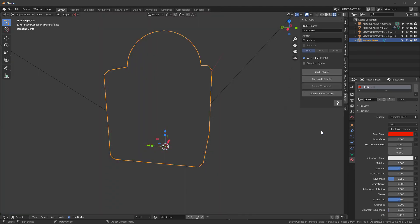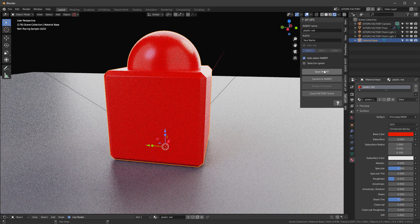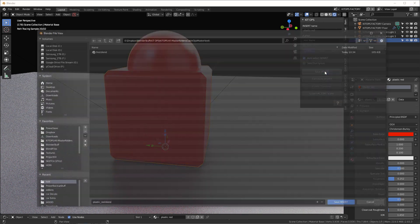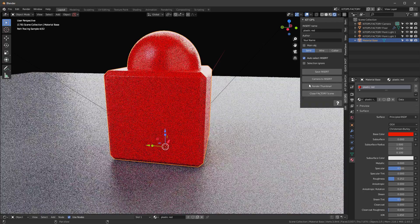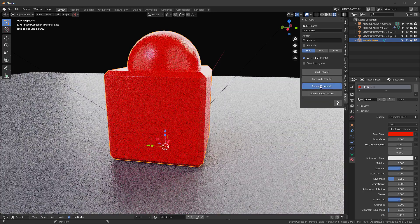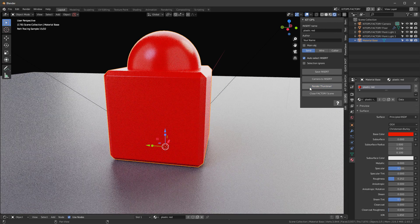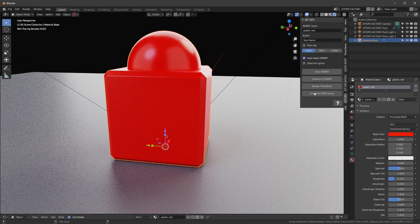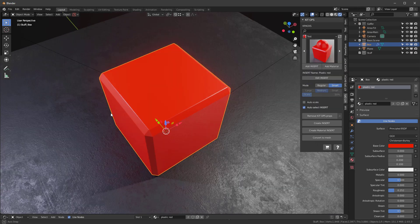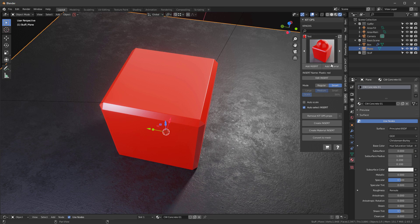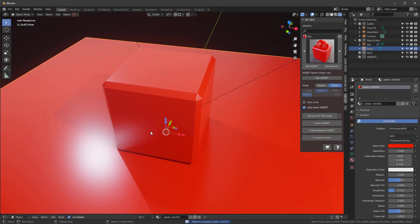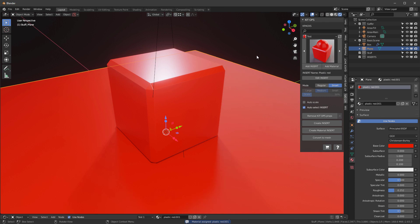Once I'm here, I'll hit plastic red. It's already saved. Save insert. I'll save it right there. Then I'll say render thumbnail. Once the blue turns off like that, I'll close factory scene. And now if I go down in here, I've got the material right there. So I can just take this, add material directly to that. So that's how easy it is to create your own materials in KidOps 2.